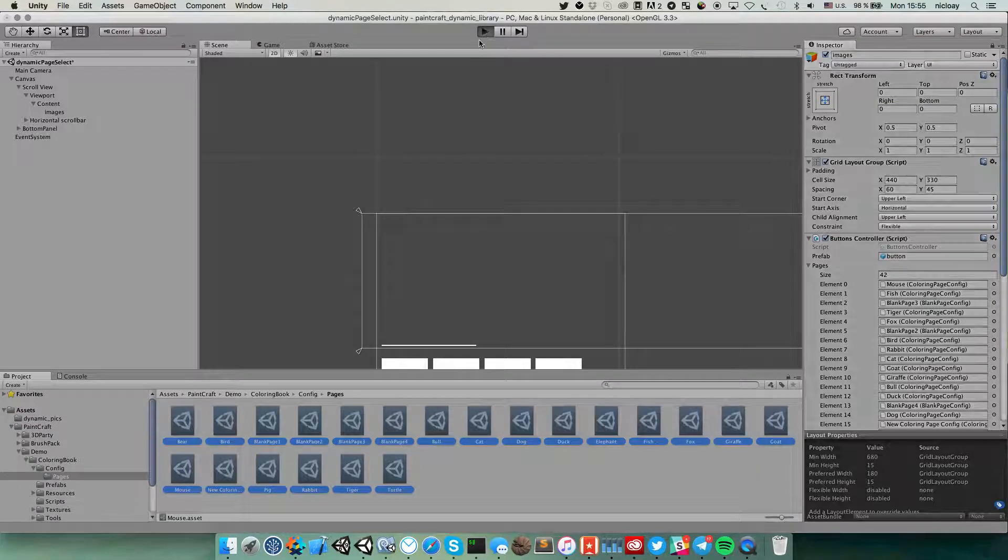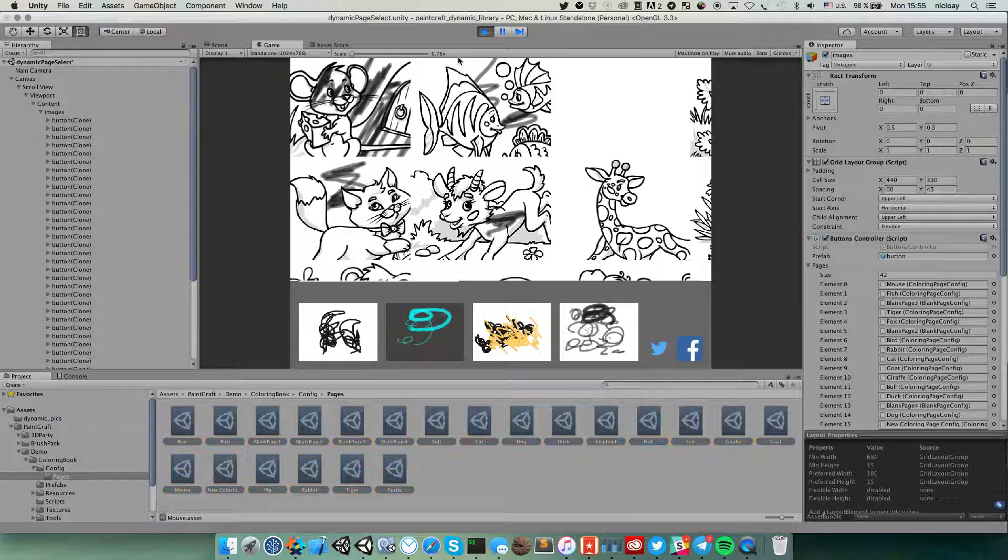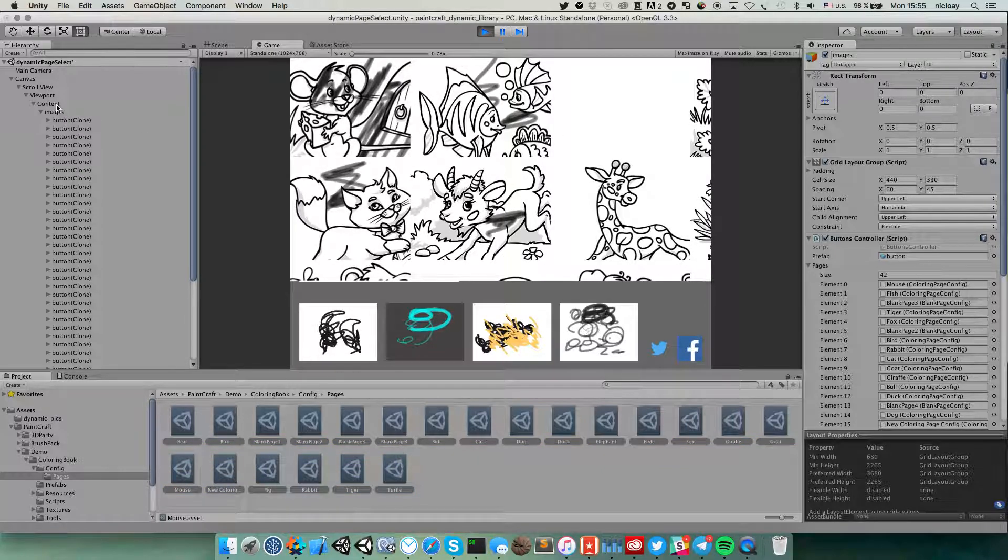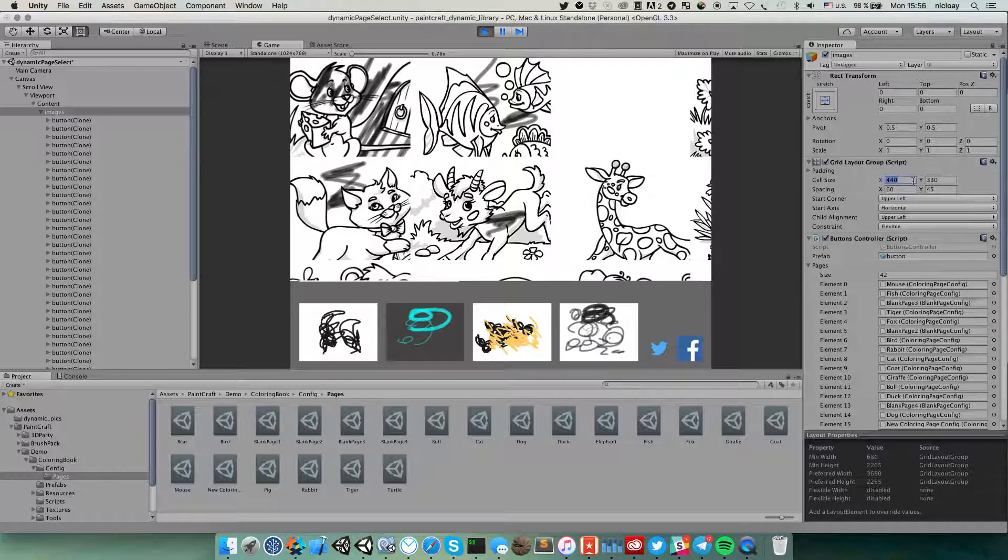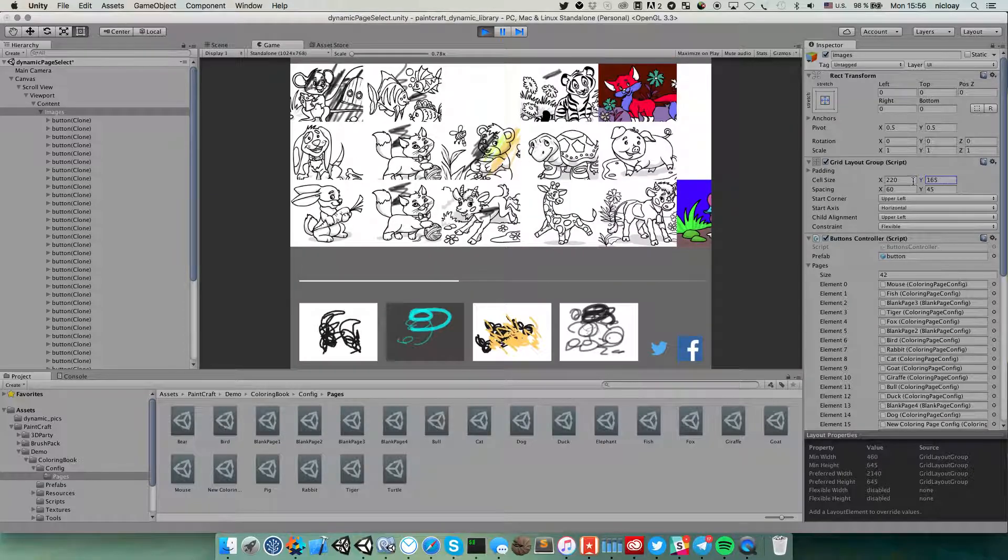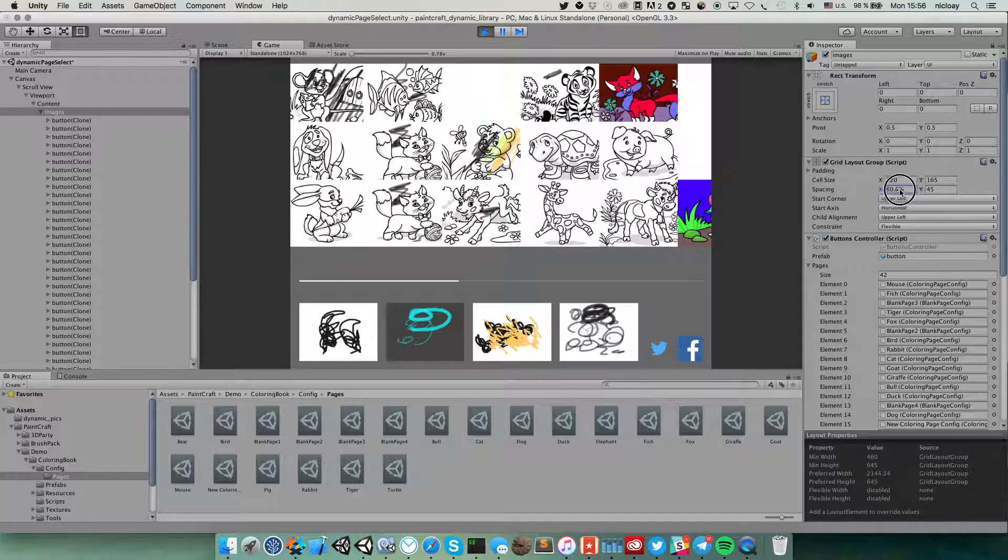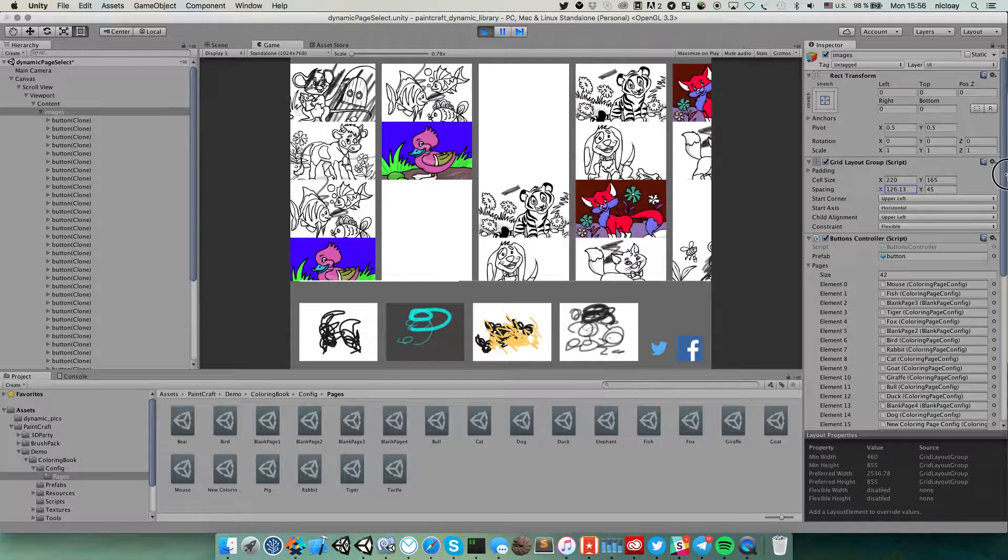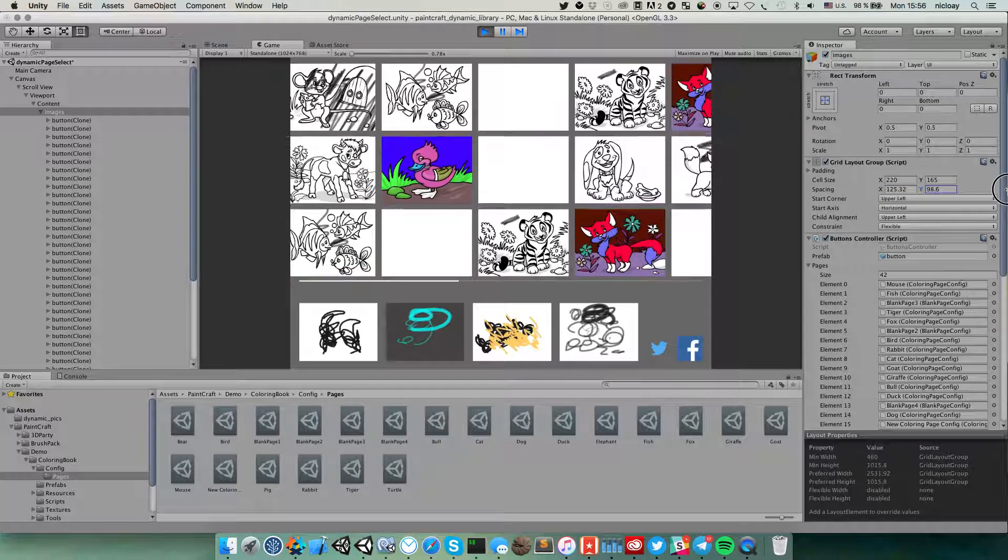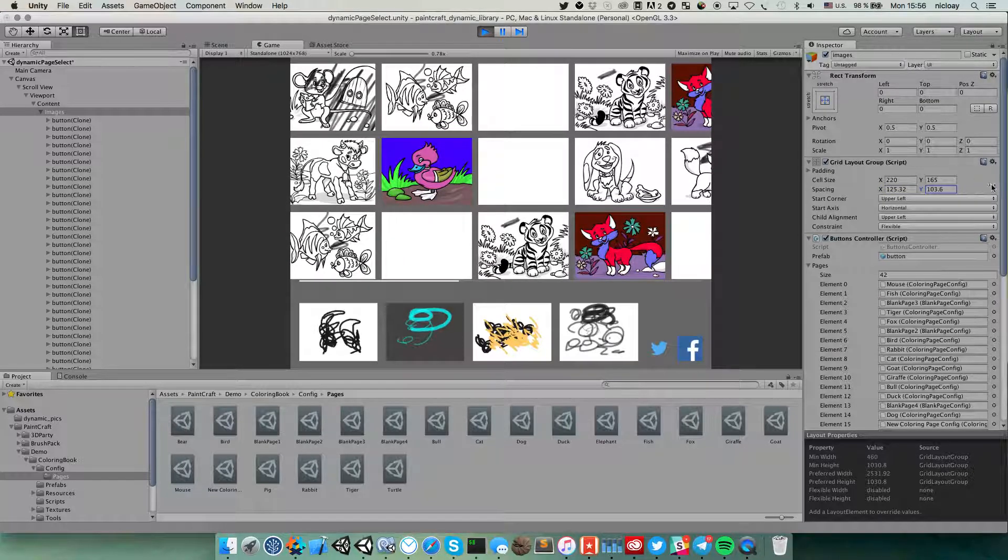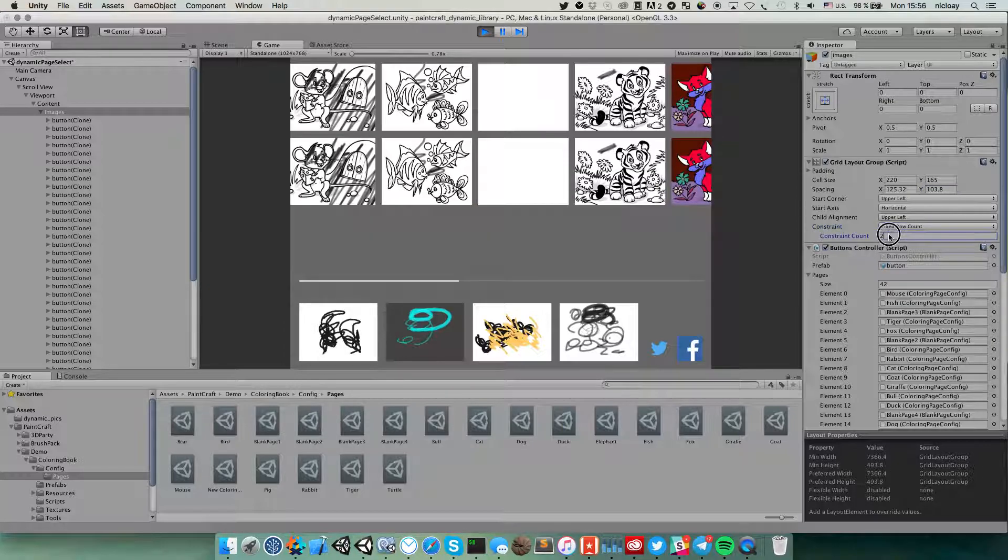And let's run. Now we have all these buttons here but they have not proper size so let's change this size like this and increase spacing. And then let's make it fixed row count.